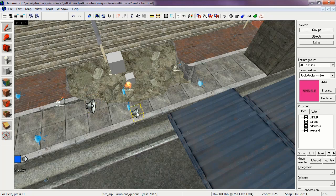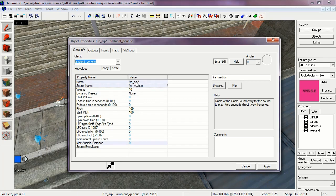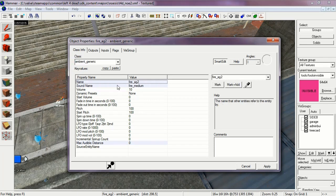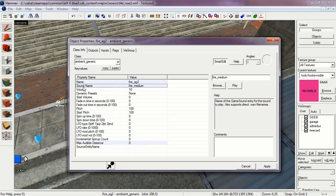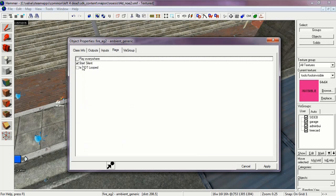The second Ambient Generic, which is Fire AG2. The Sound Name is Fire Medium. This is the sound the Fire makes when it burns. The flags are Just Start Silent. Play Everywhere and Is Not Looped are not selected.